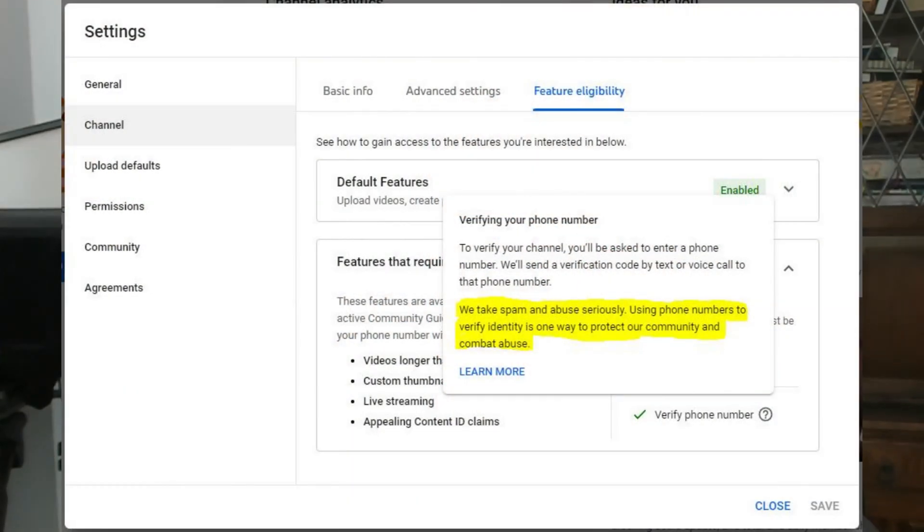So why must you do this? In order to unlock some very powerful features on YouTube you need to verify your account. They insist on this information as a security measure. In YouTube's own words: "The reason for asking for phone verification is we take spam and abuse seriously. Using phone numbers to verify identity is one way to protect our community and combat abuse." Quite a short but very clear statement from YouTube on that topic.